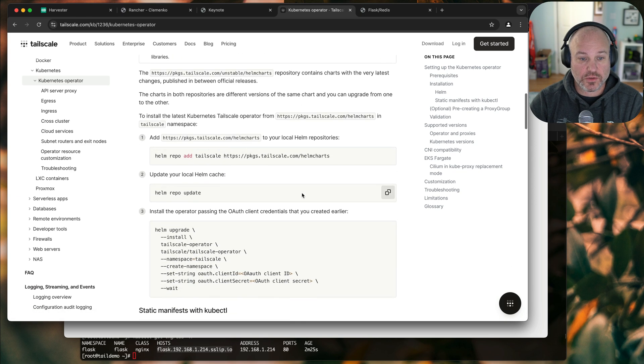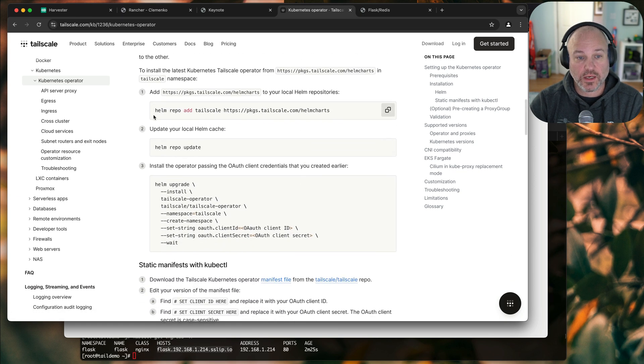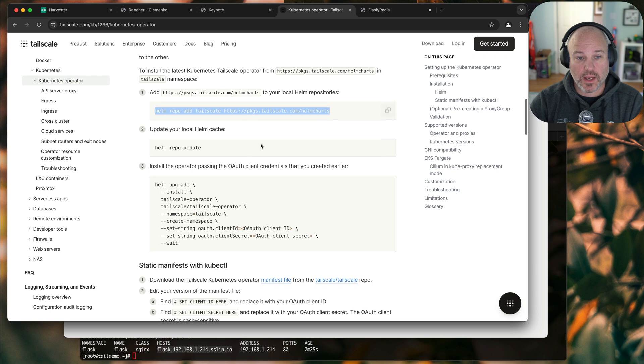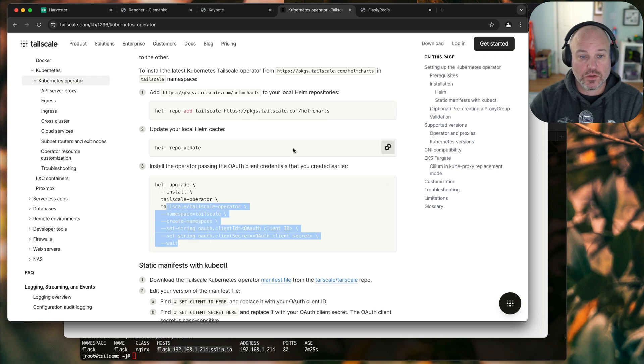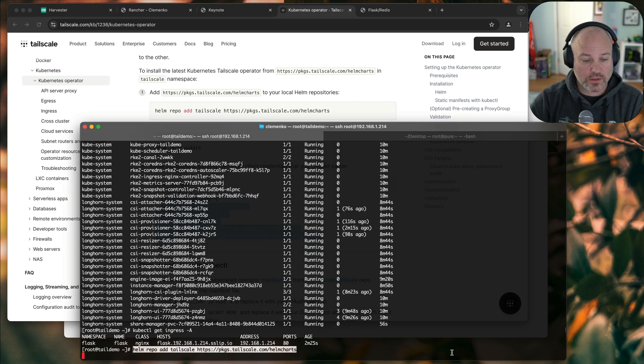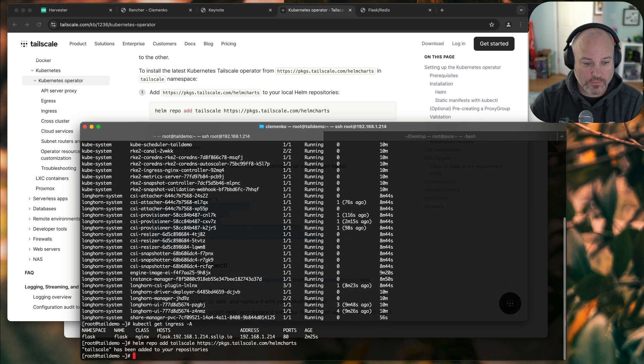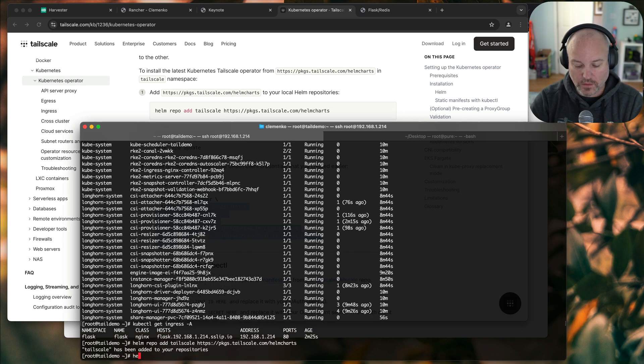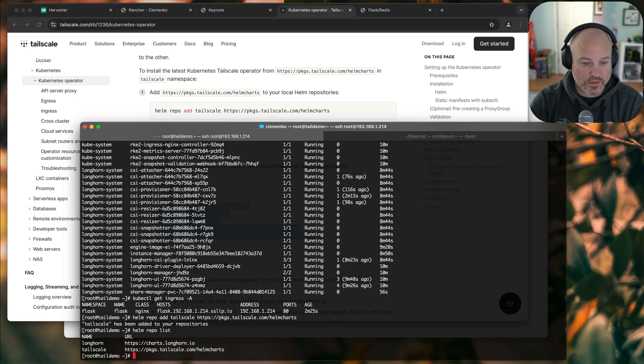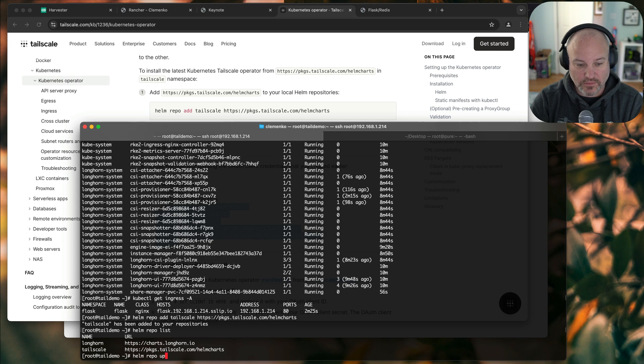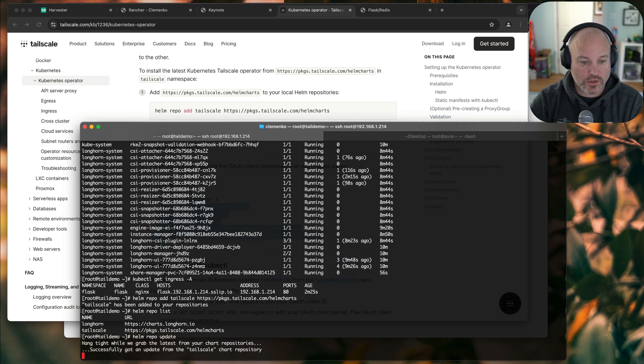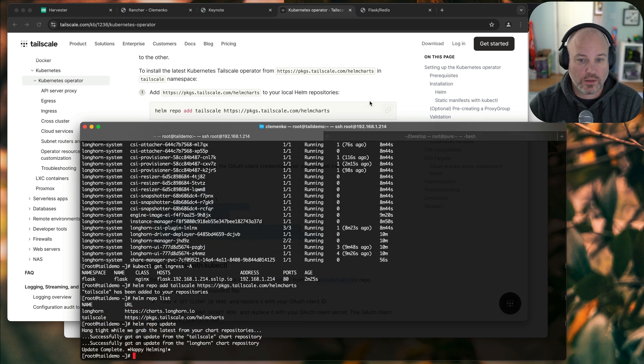Okay. So then we get into the installation piece. It's really kind of a Helm repo add, Helm update. So we'll go ahead and copy this. Let's do a Helm repo update. Helm repo list. You can see I've got my two Helm charts. We're going to do an update.